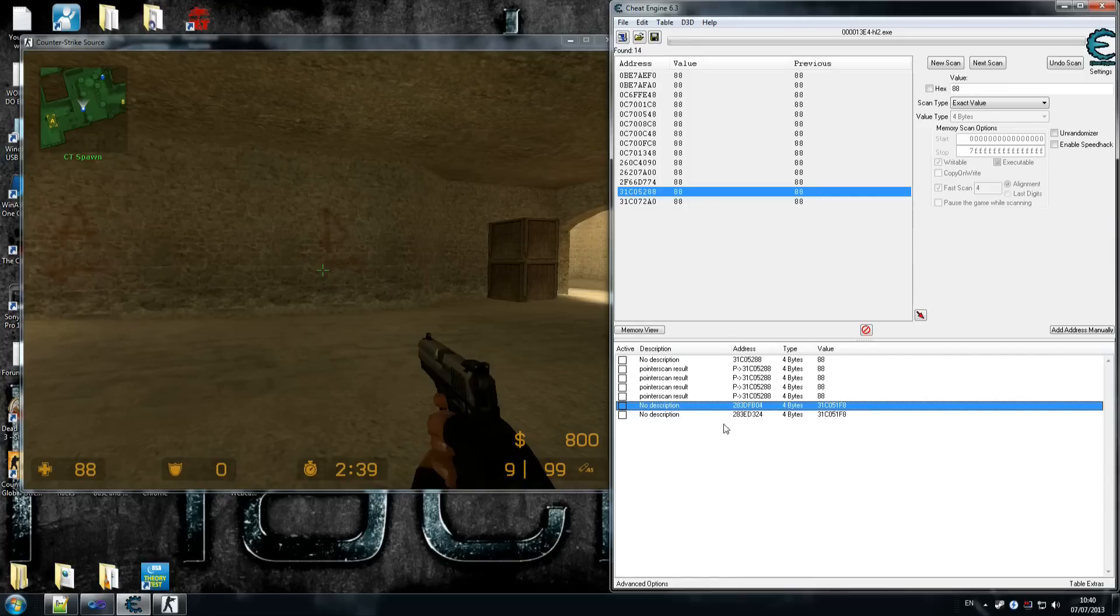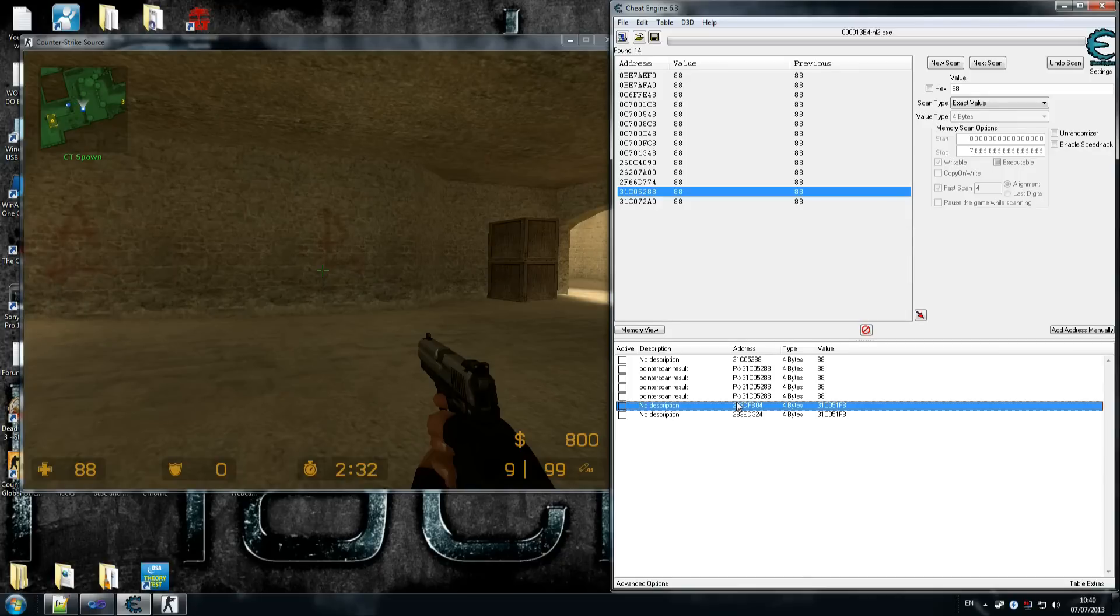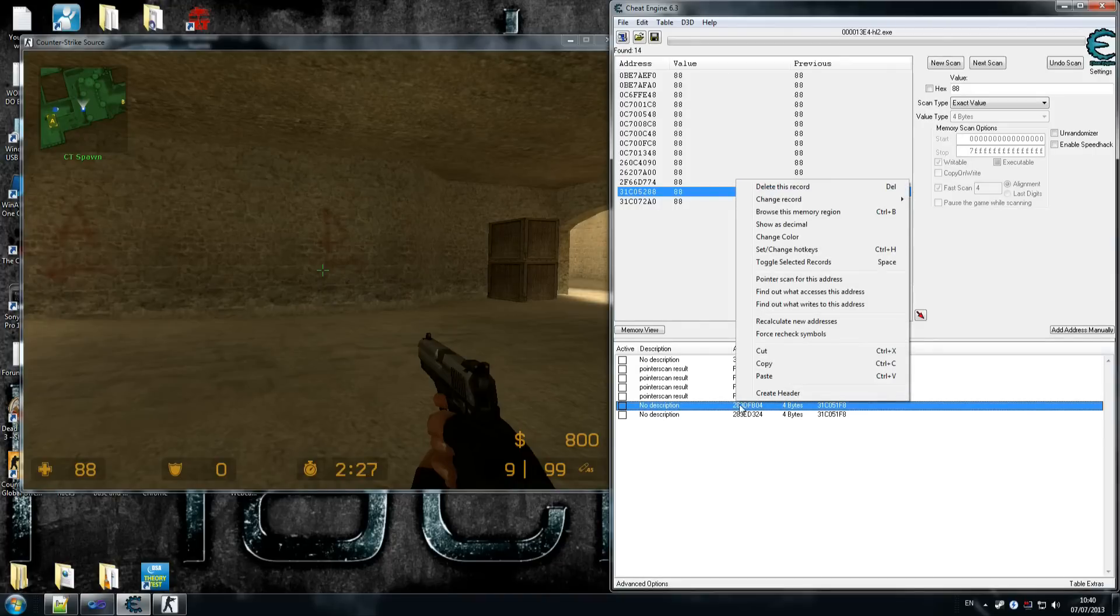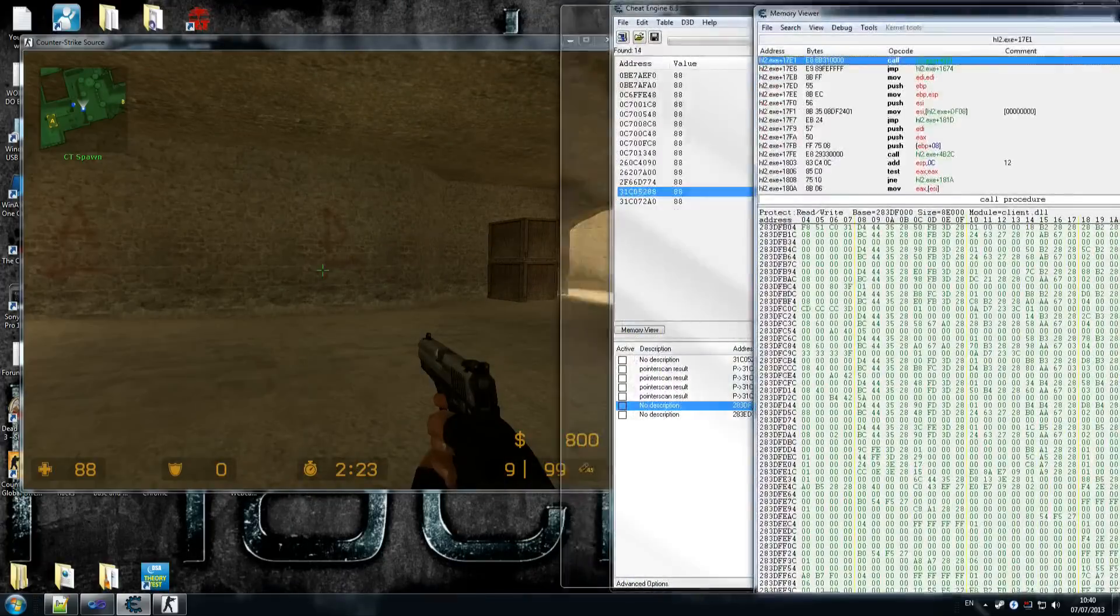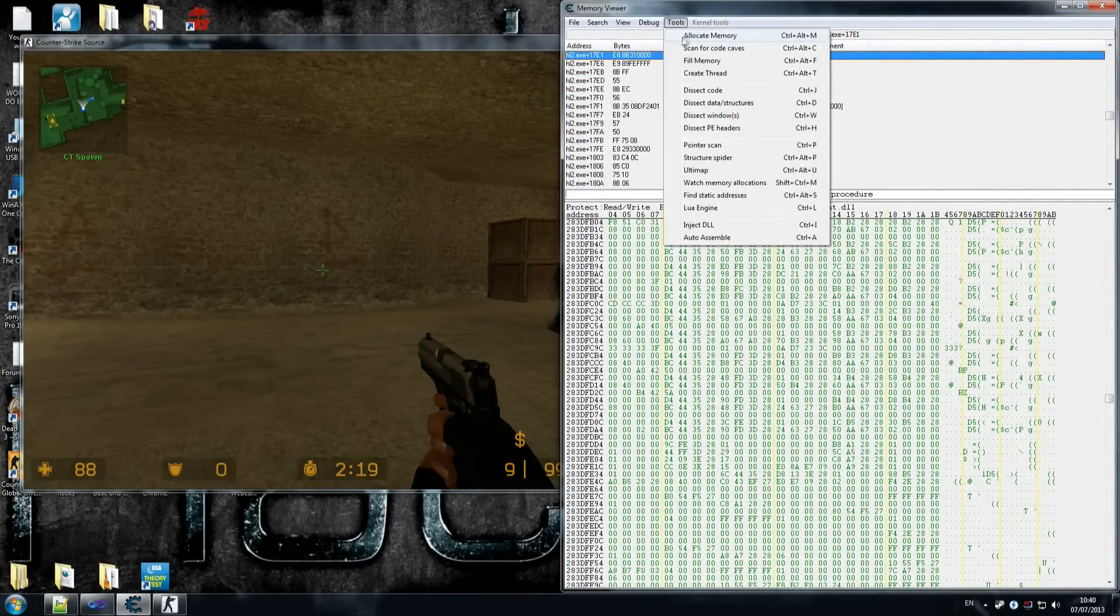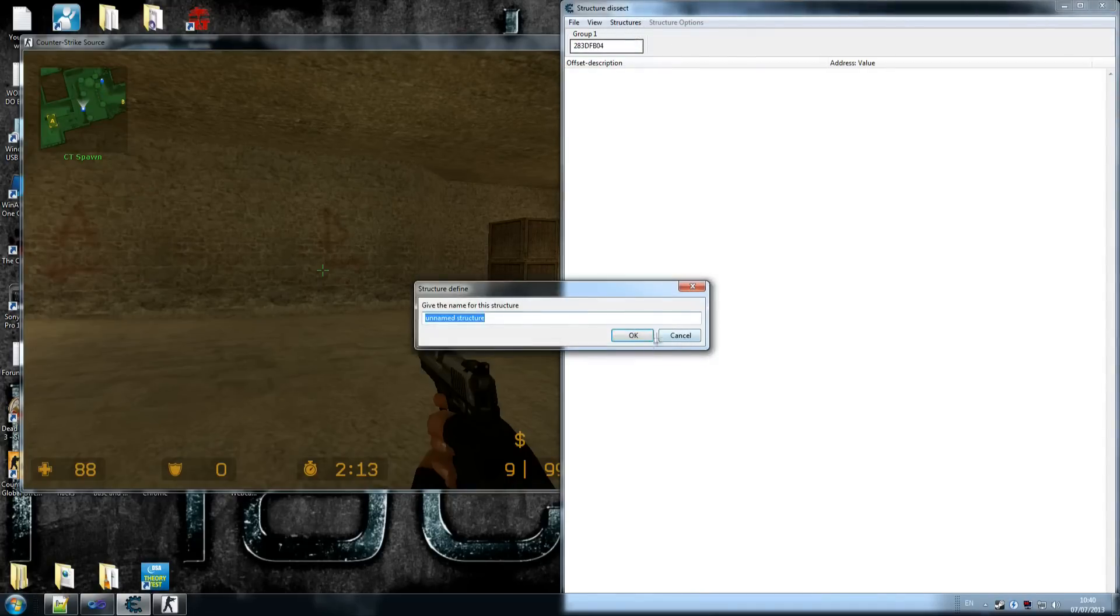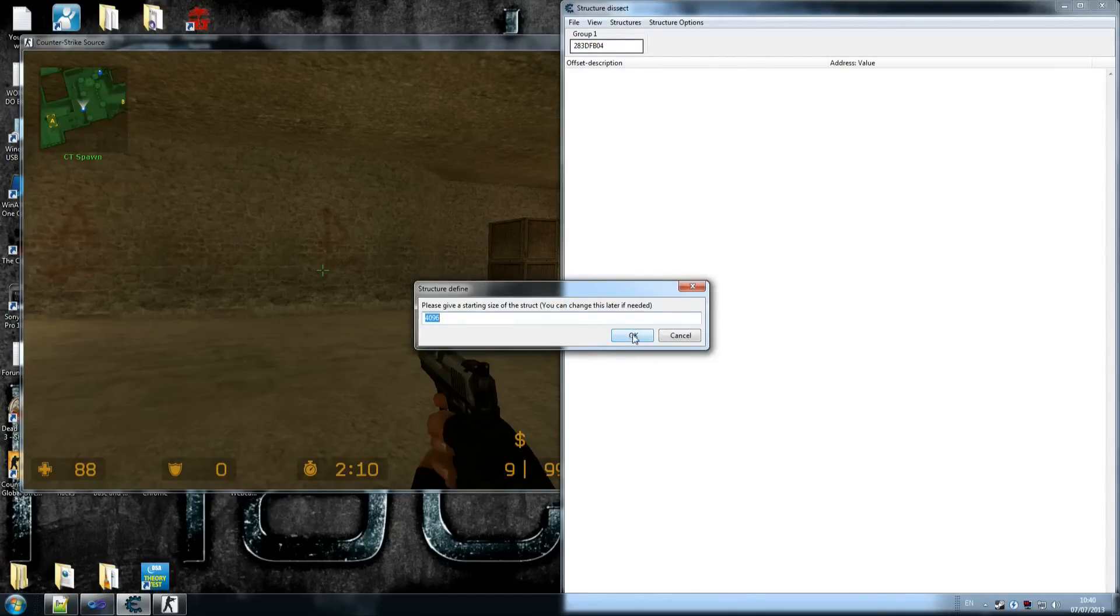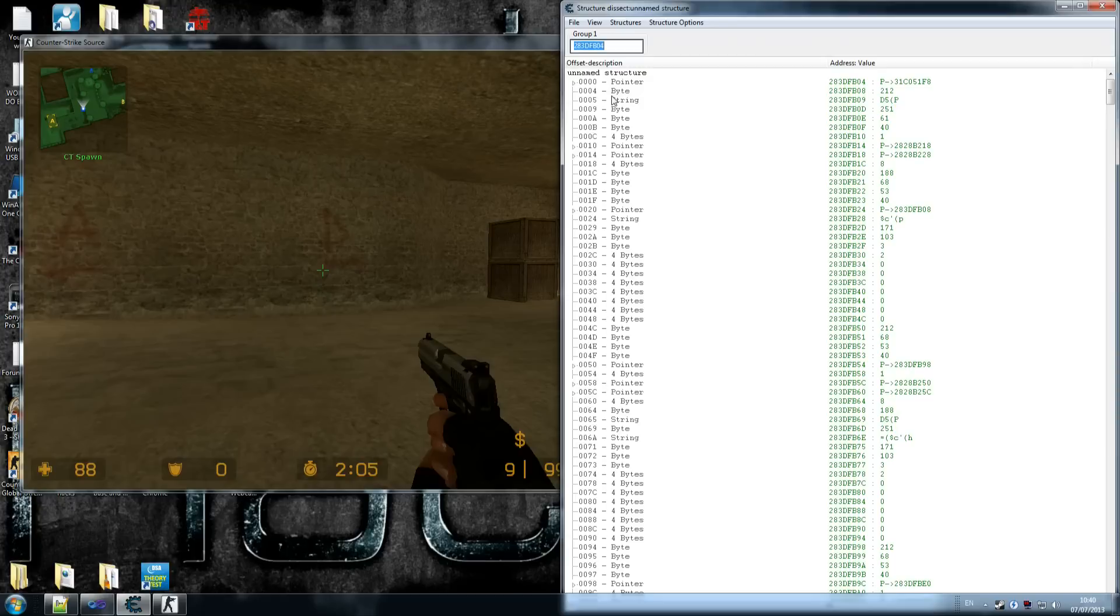We're going to look at the first address here and we're going to dissect the data structure. Right-click, let's do the first one first, Browse Memory Region, and we have all this information here. Click on Tools or you can press Ctrl+D, and Dissect Data Structures. We have this address here, FB04. Hopefully this is the right thing. Just okay, everything should be fine.